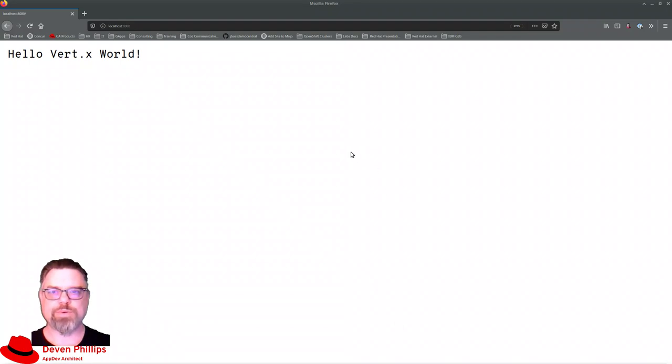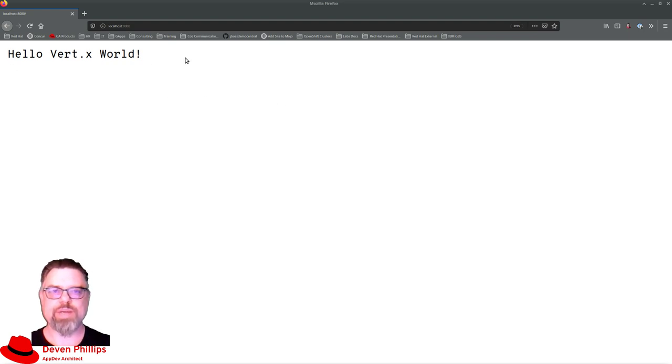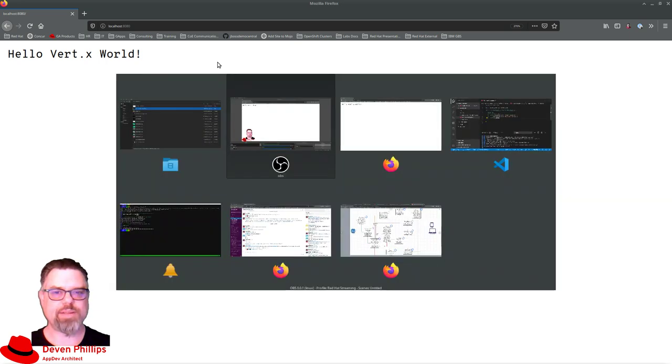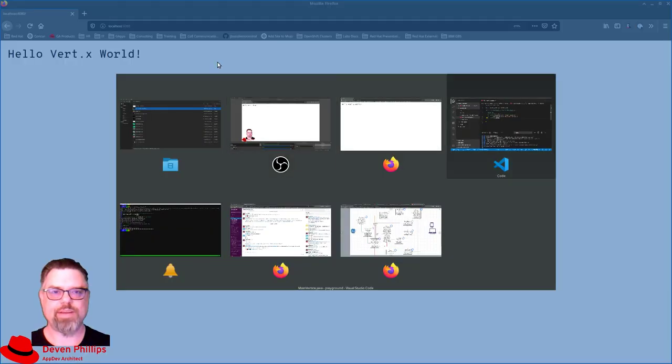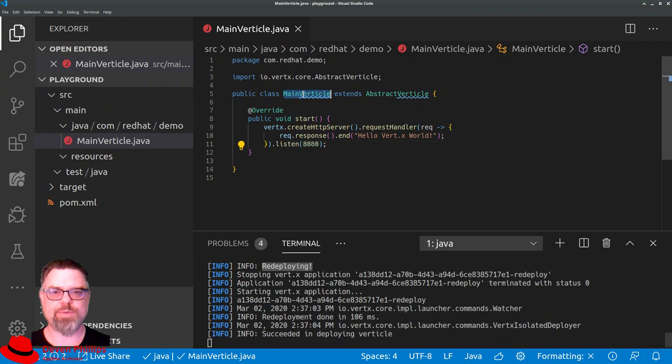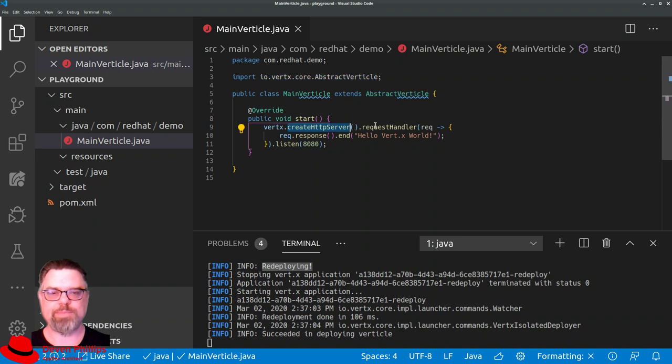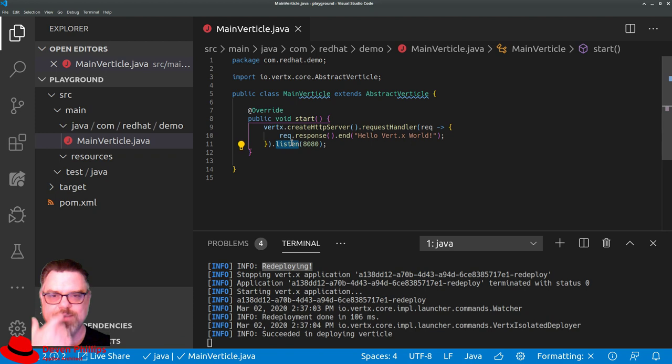In my last short session on Vertx, we talked about creating a very simple Hello World using CreateHttpServer in Vertx. And if you were with me on that last episode, you'll remember this code here, where we defined a new verticle that extends AbstractVerticle, uses the CreateHttpServer, sets up a request callback handler, and tells that server to listen on port 8080.